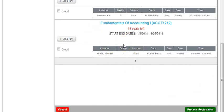So this is the video showing you how to choose courses on CAMS. I hope it has been understandable to all and that it helps you in assisting students during the registration process. Thank you very much.